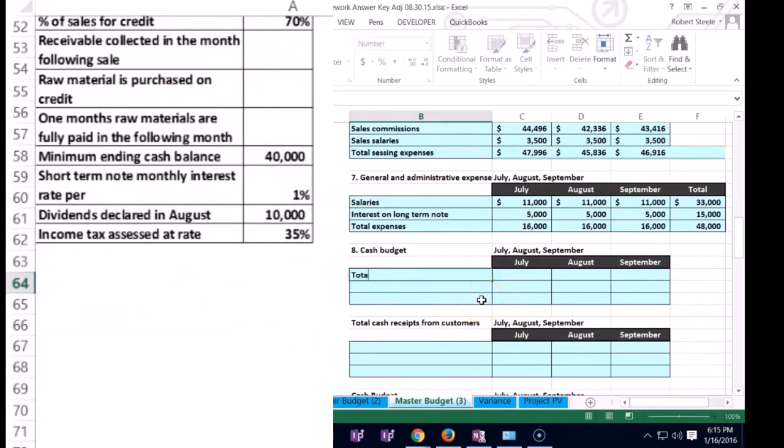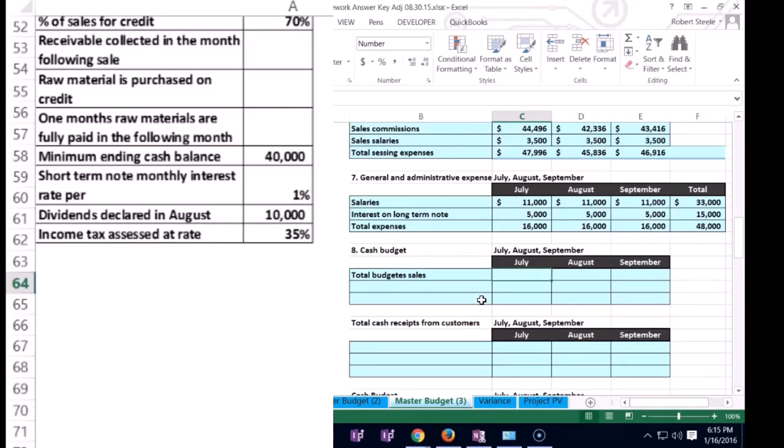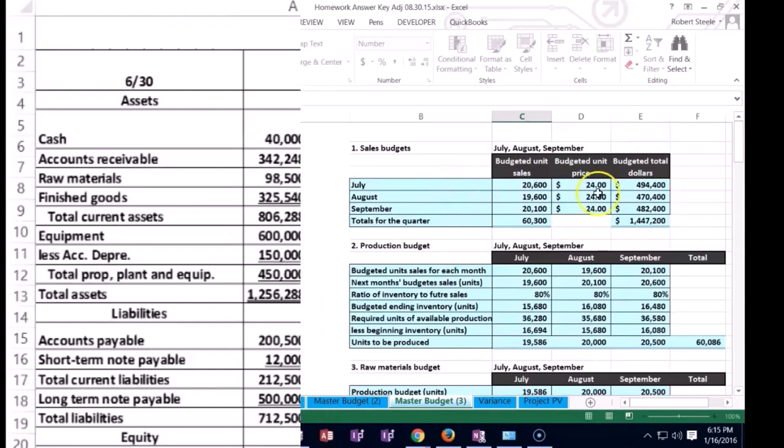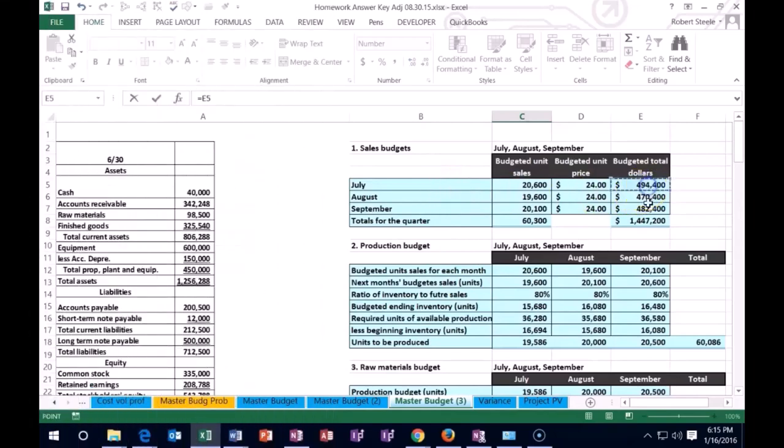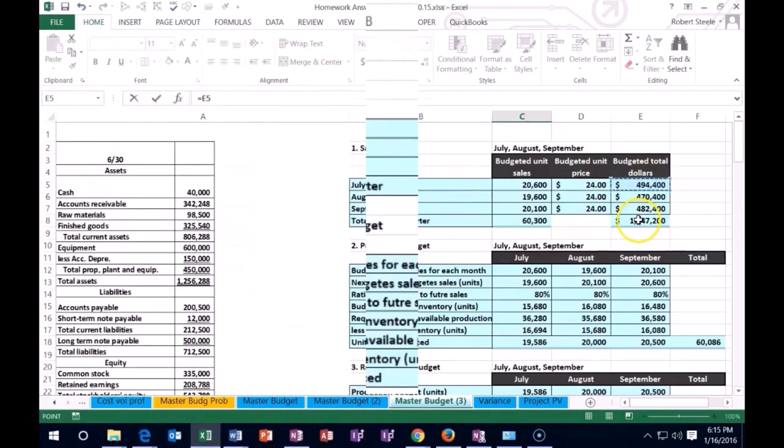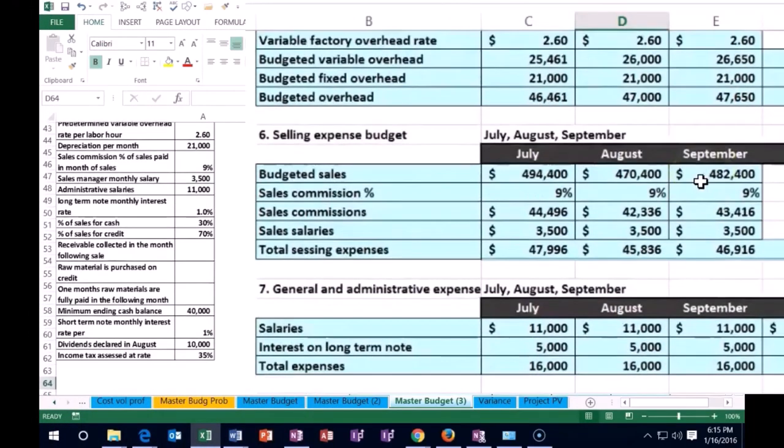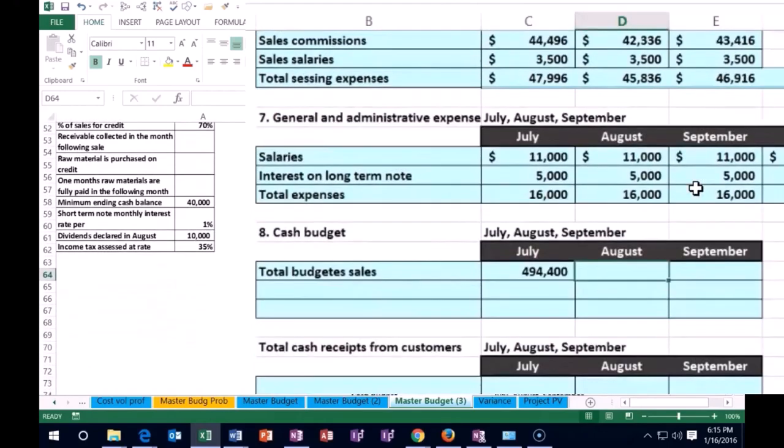We're going to start with the total budgeted sales again. So we're going to say what was our sales for July, both cash and on account. And we're going to get that from our sales budget. So in July, I'm going to hit equals, I'm going to scroll all the way up to the top. And here's our sales budget for July, we're going to sell 494,400 dollars. And that's how much we're selling in dollar units. But of course, we're not going to collect it all in dollars yet.